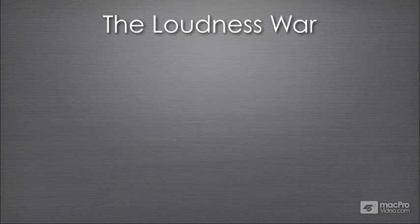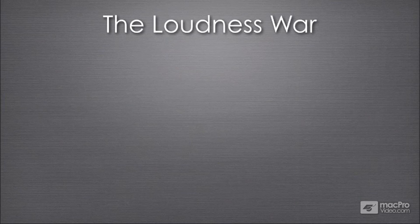You may have already heard about this phenomenon called the loudness war. Basically, louder music sounds better to the human ear. And by using a mastering limiter, you can make the music sound much louder than it was without the limiter. Unfortunately, there's so much of it going on right now that, in my opinion, music is actually starting to sound worse. Because the louder you make the music, the less dynamic range the music has.